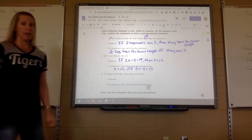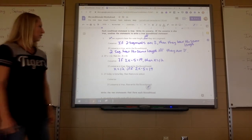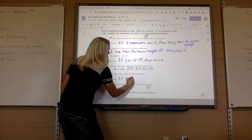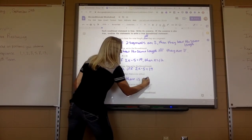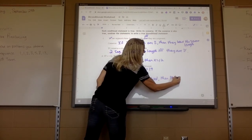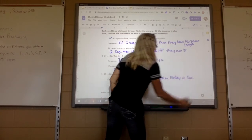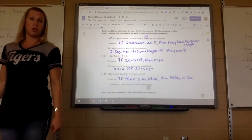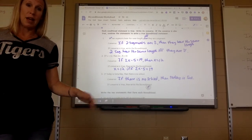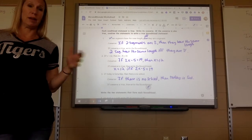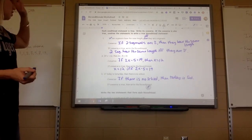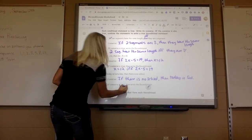The last one says: if today is Saturday, then there is no school. The converse would be: if there is no school, then today is Saturday. Is that true? If there's no school, does it have to be Saturday? It could be a different day — like a Monday for President's Day, or a Sunday. So this converse is false; you cannot write a biconditional. Just say no.